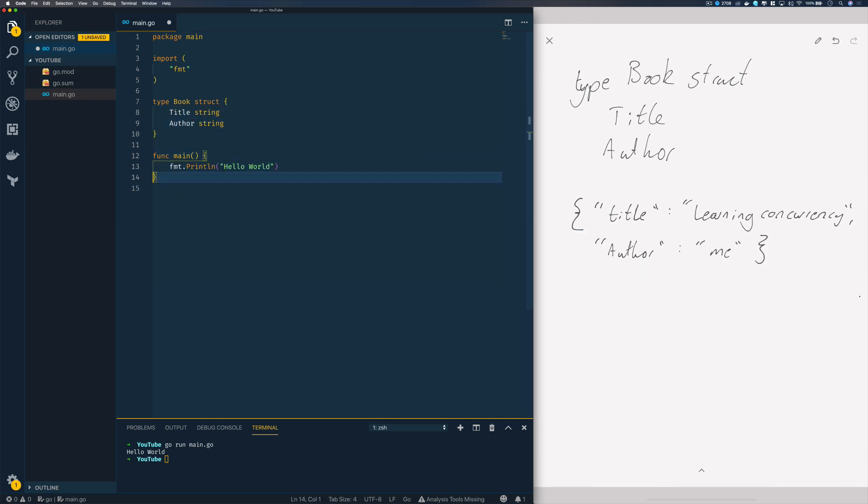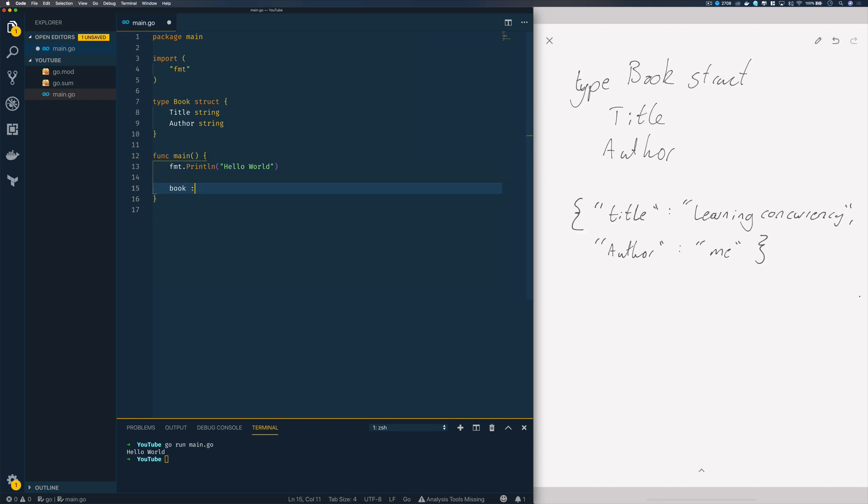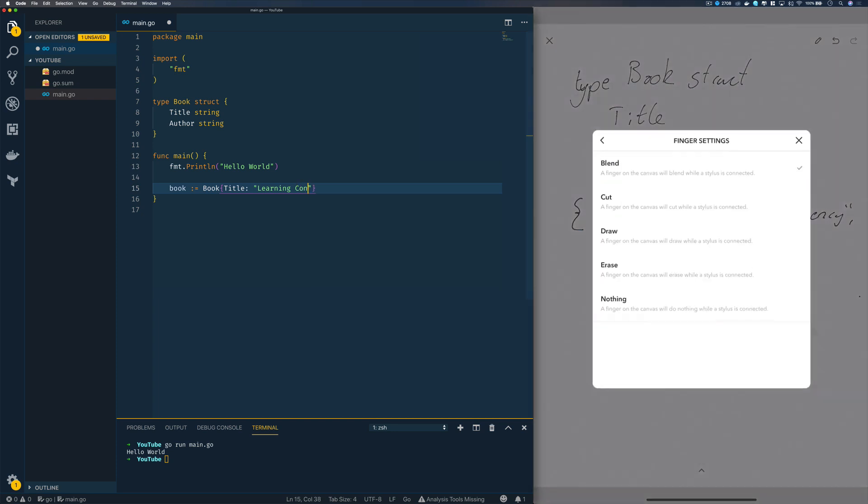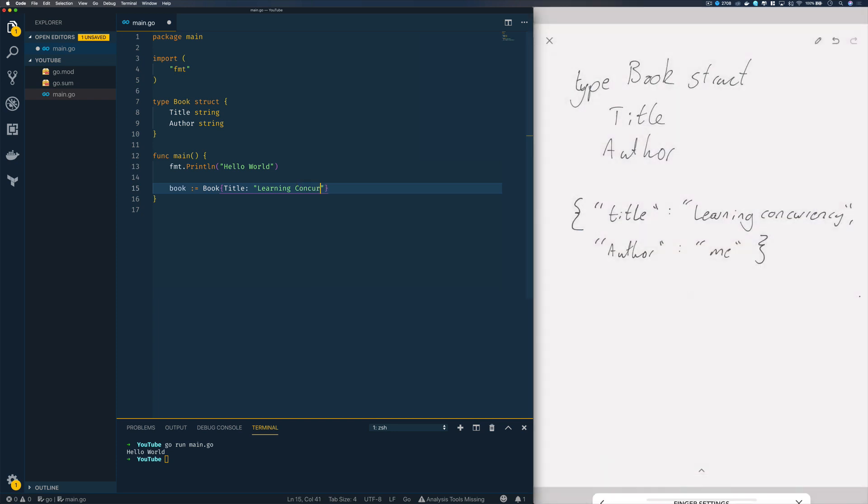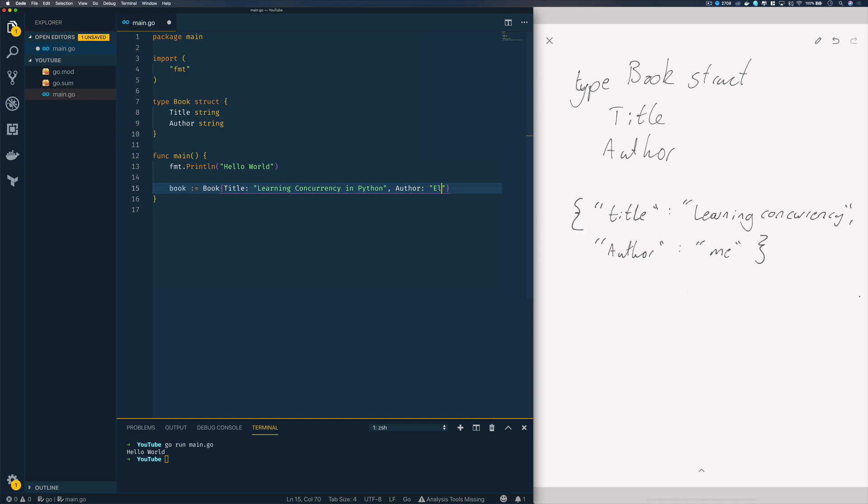Within our main function, if we want to instantiate a new instance of our book struct, we can do something like this. Book equals book, specify the title as 'Learning Concurrency in Python' and the author is going to be Elliot Forbes, which is myself.